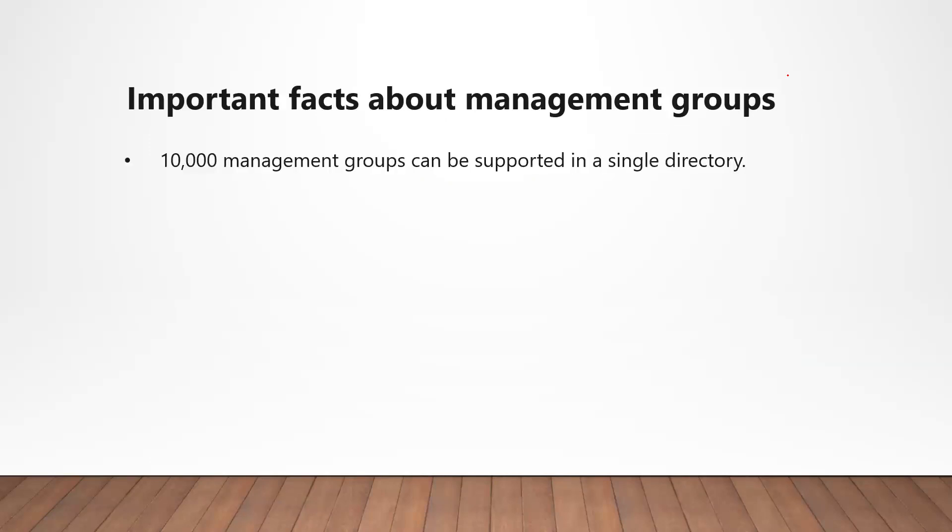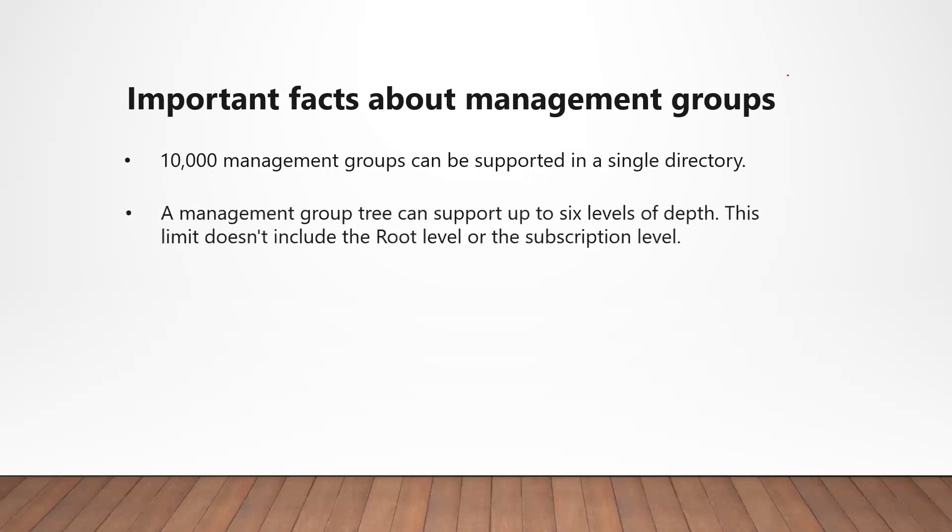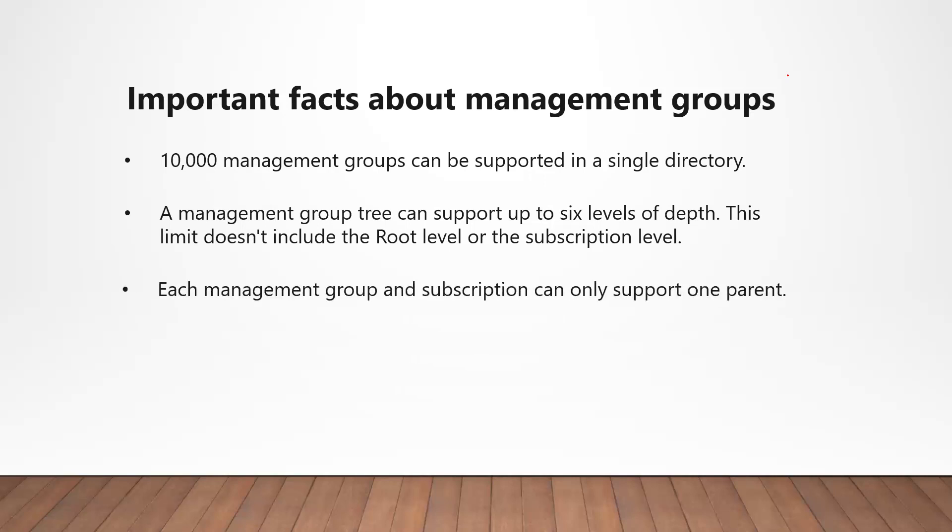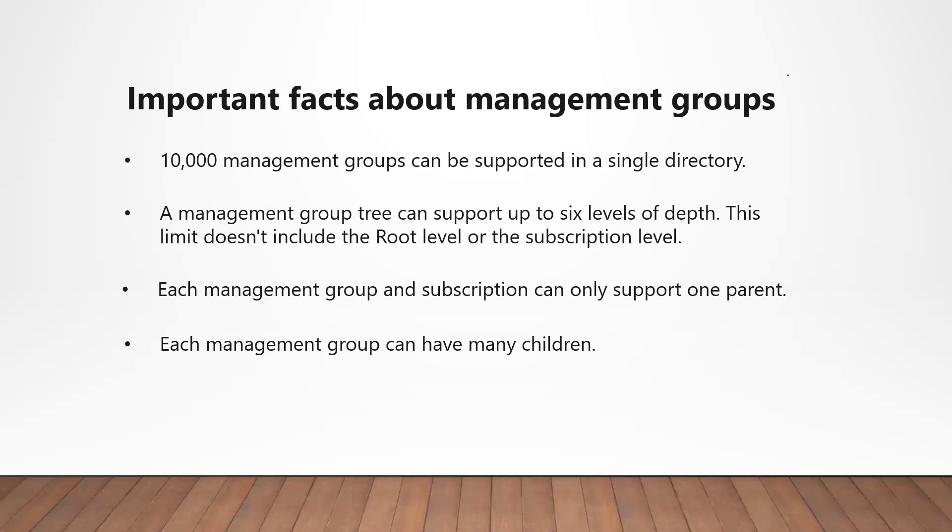You can have up to 10,000 management groups in a single directory. Management group tree supports up to six levels of depth, which doesn't include root level or subscription level. Each management group can have a single parent but multiple children. On the other hand, a subscription can have just one parent.